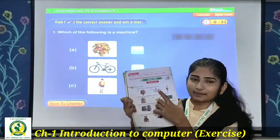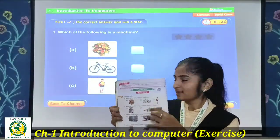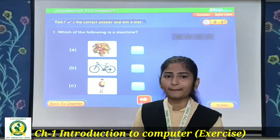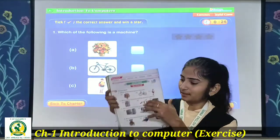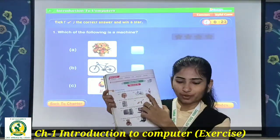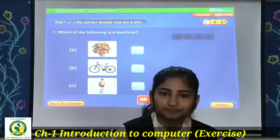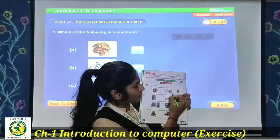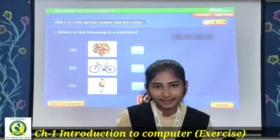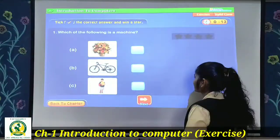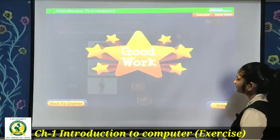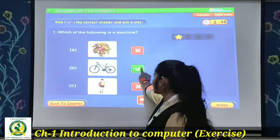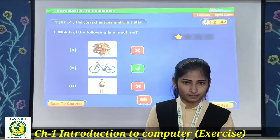Is a cycle a machine? Yes. And the third option is a boy — is a boy a machine? No. So the correct answer is B, cycle. On your page, you will put a right tick in the box next to option B, cycle. Like this — B, cycle is the correct option.